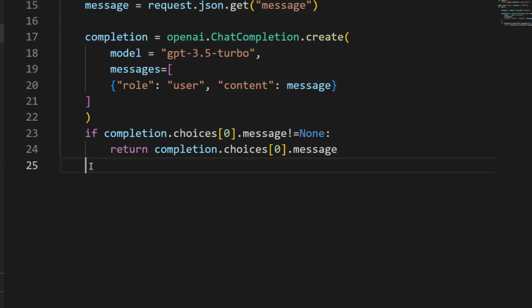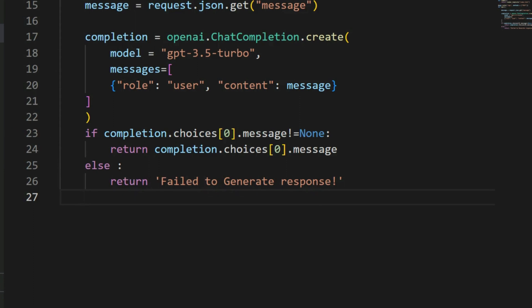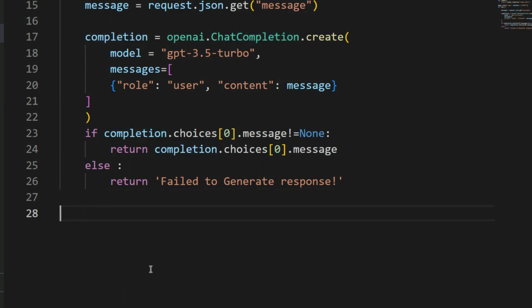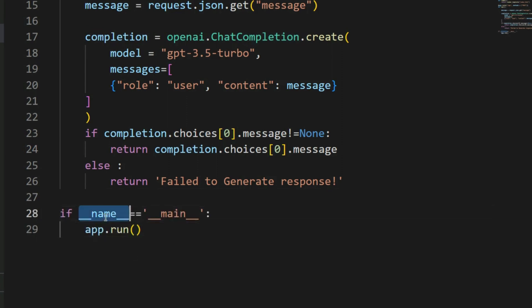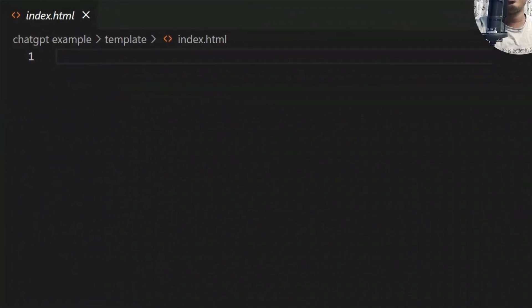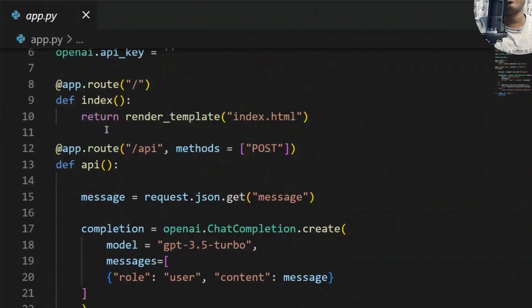Next I need some validation. If 'completion.choices' is not None, I return the message to the chatbot. If anything is missing, I return an error message — 'else: return "Failed to generate response"'. That covers the API logic. Finally, I start the Flask server with 'if __name__ == "__main__": app.run()'. That's all for the backend.